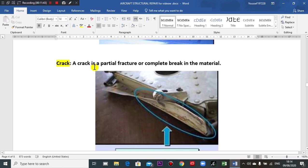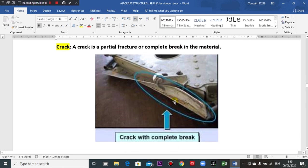A crack is a deep scratch that cuts the metal. A crack is a partial fracture or a complete break in the material. These figures and photos are from Airbus.